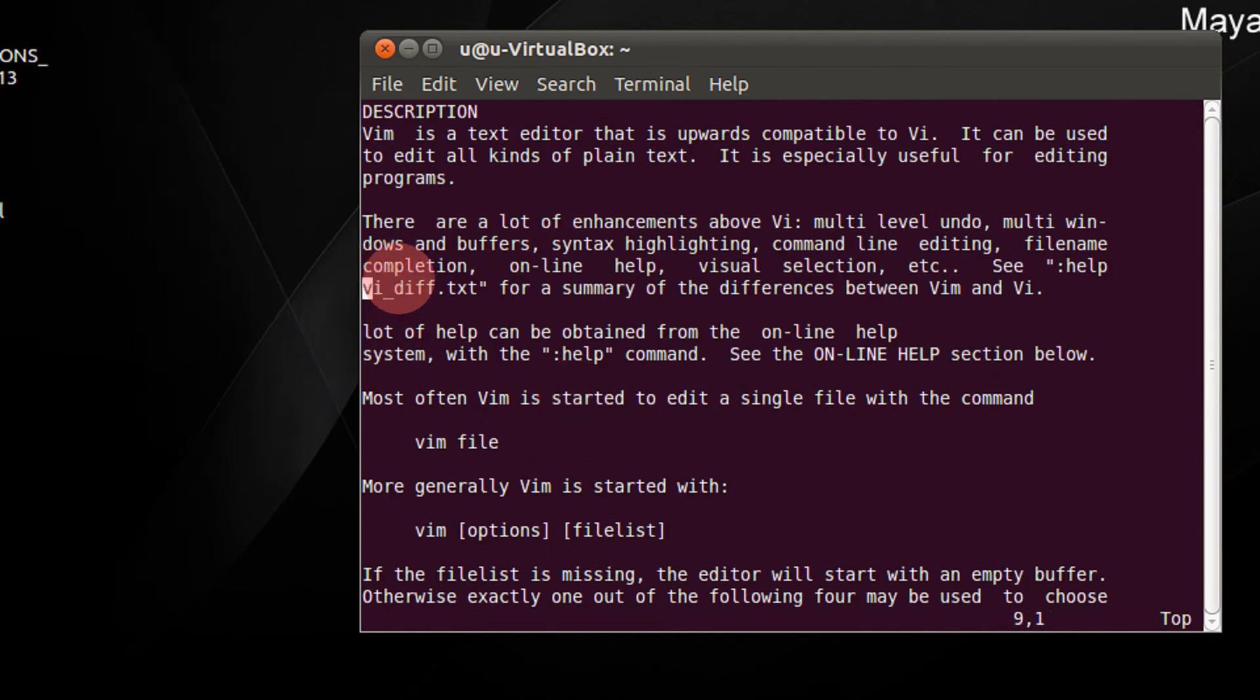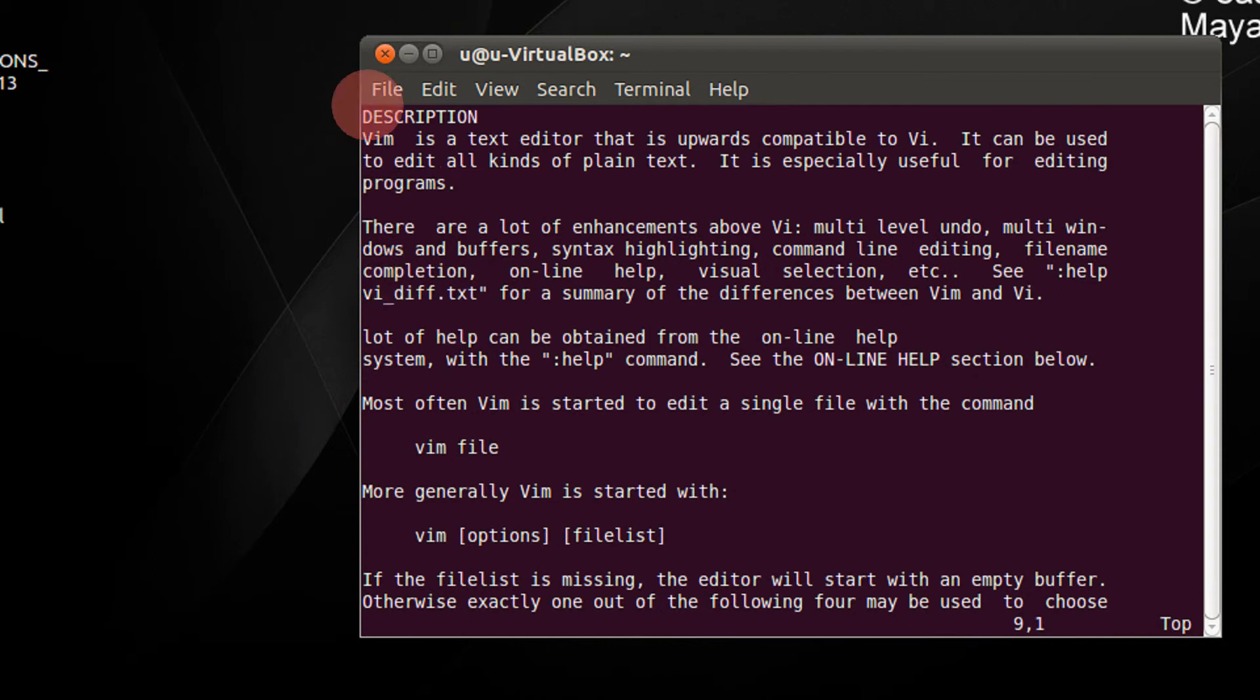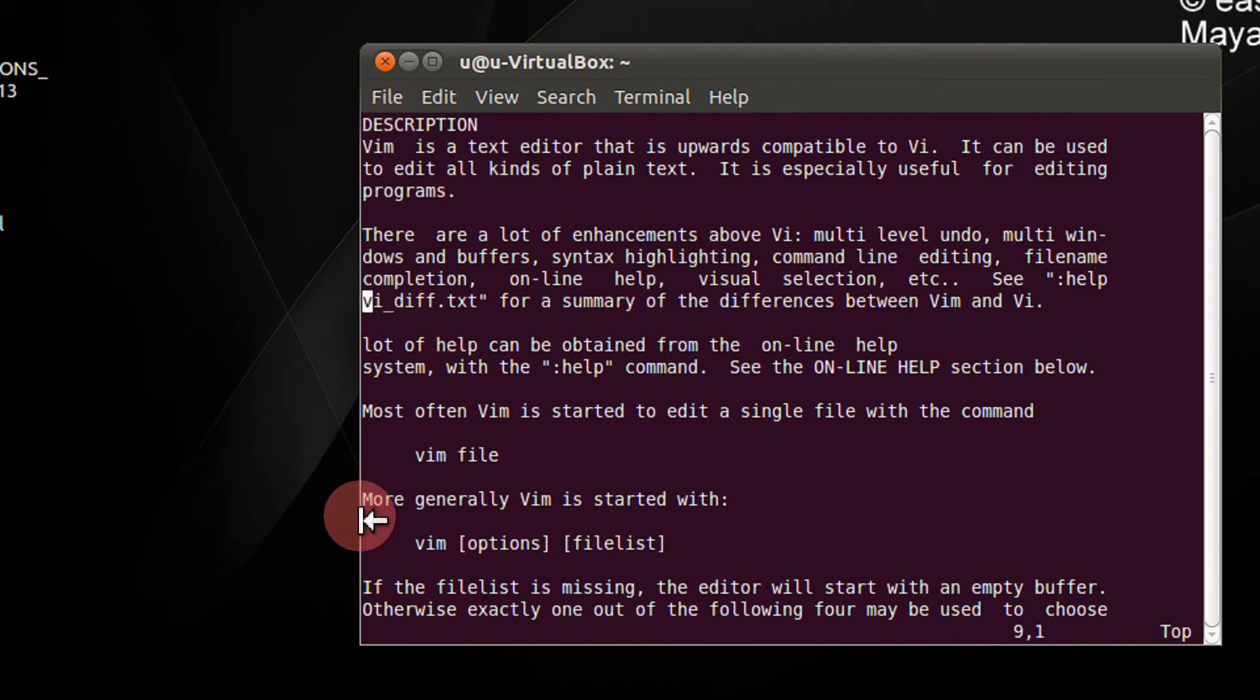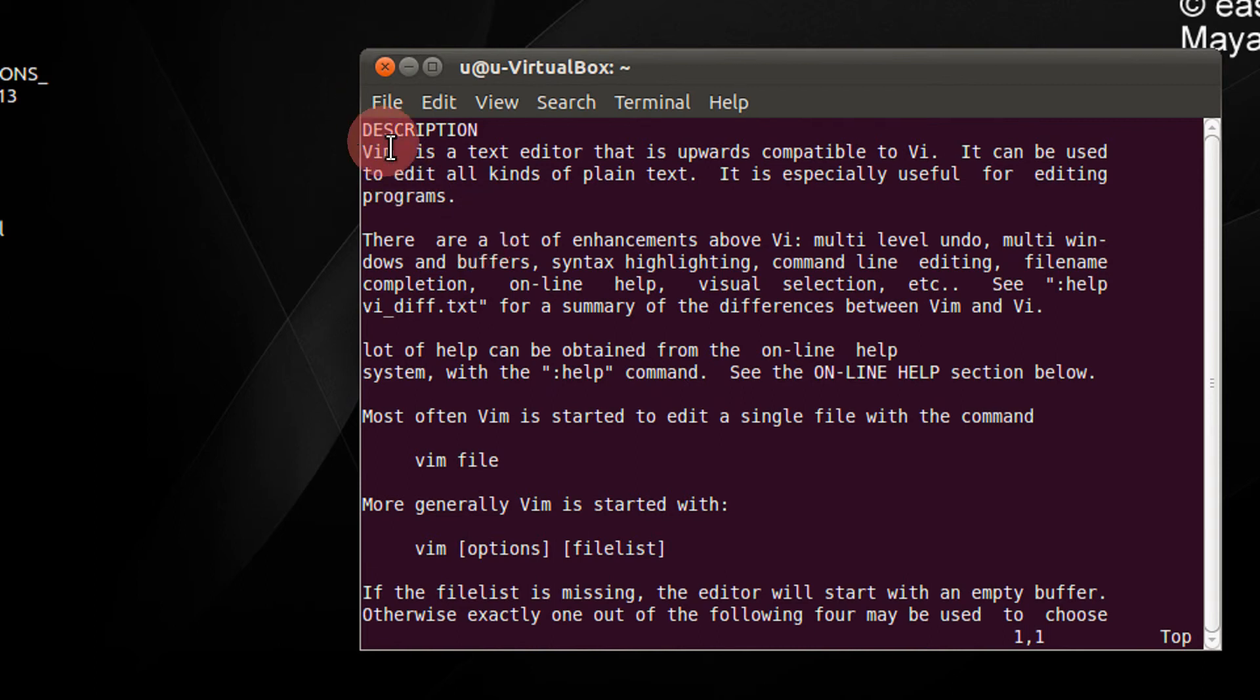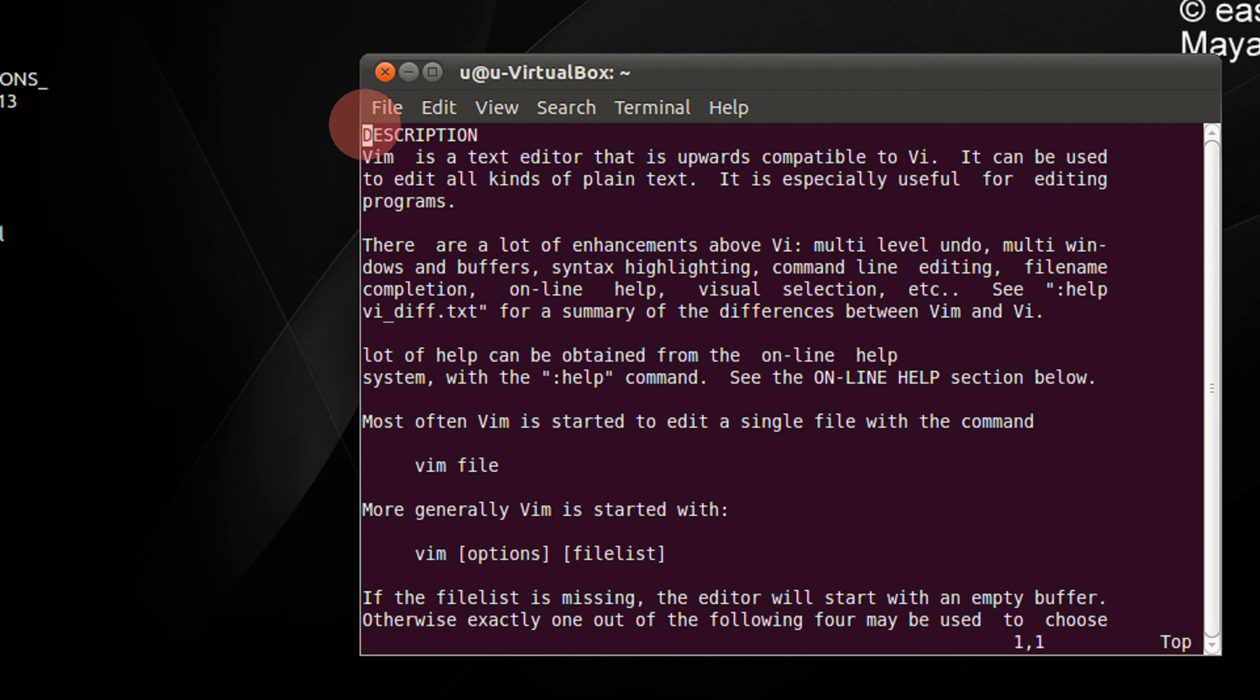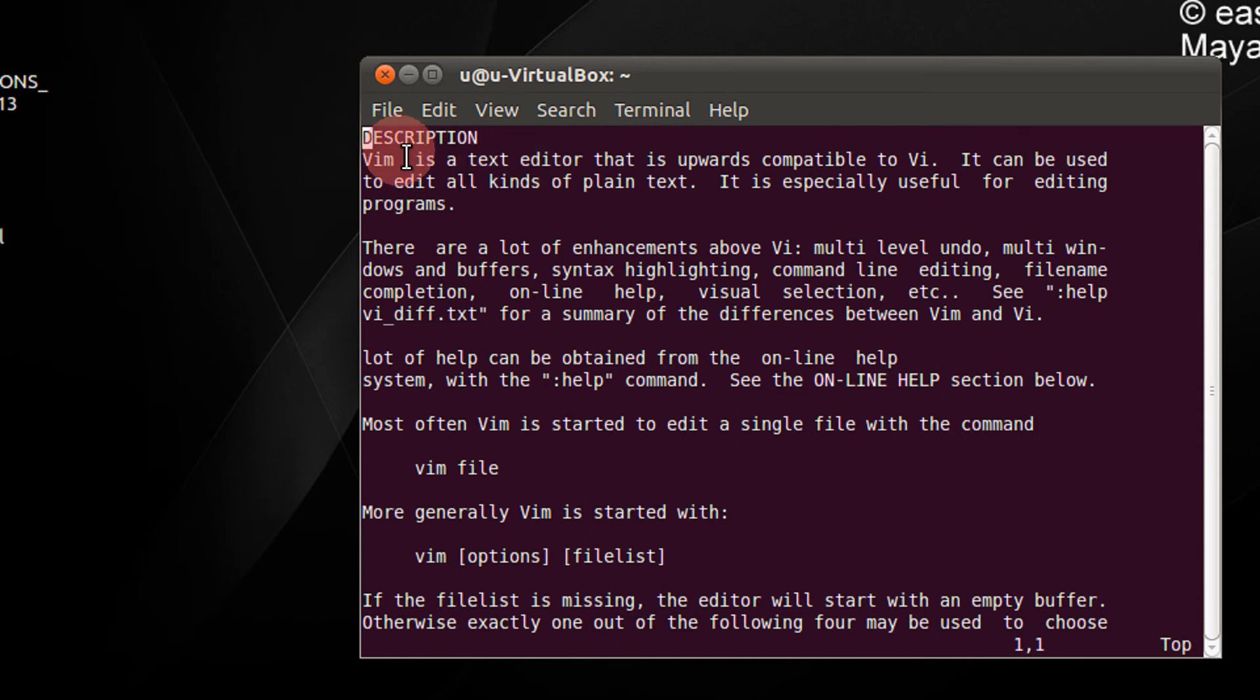So if I want to go directly to the D of the description in this current page, press capital H. Remember it is case sensitive, we have to use capital H. So H gets you to the top of the first line.